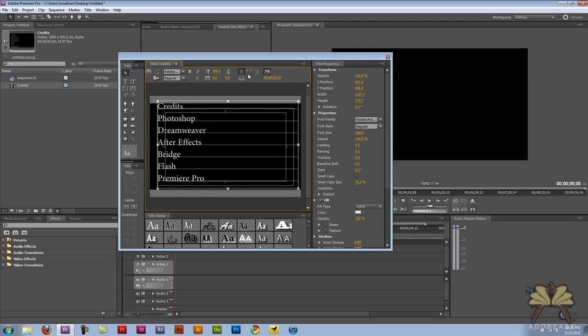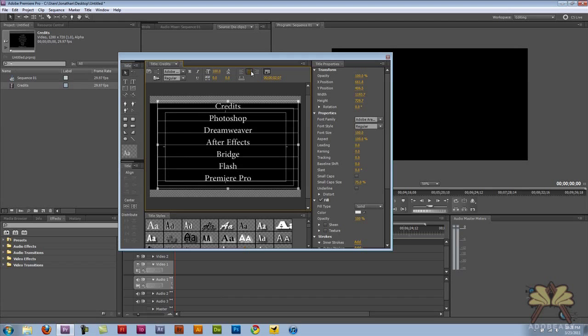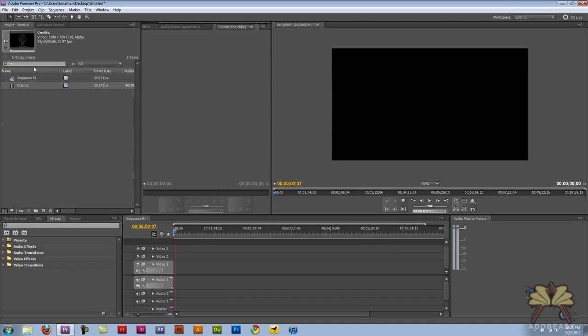And then I'm going to pick the center of the paragraph here. Let's close that out and I'm going to bring this onto my timeline.